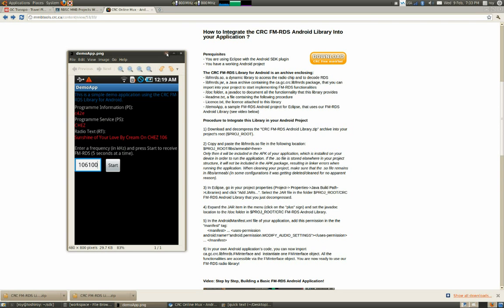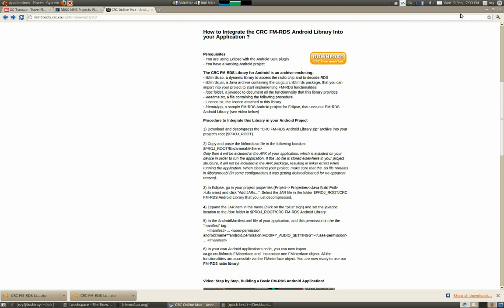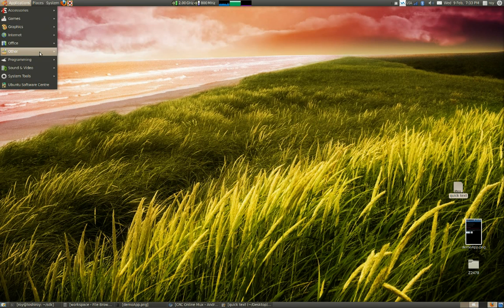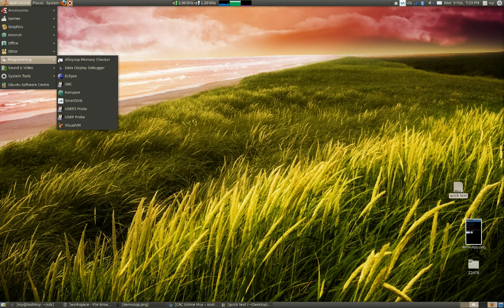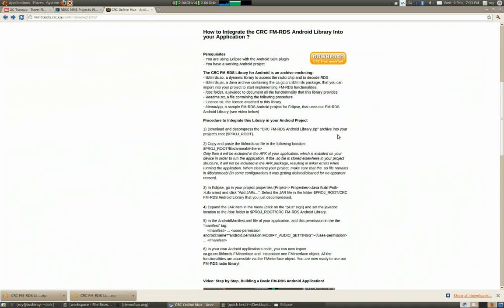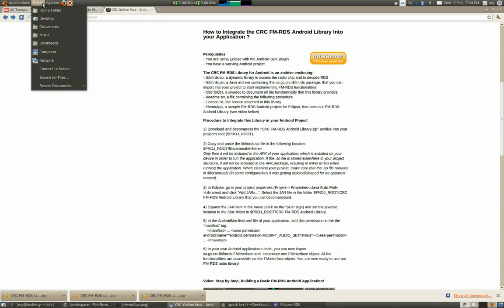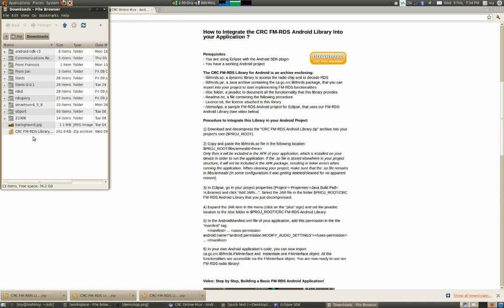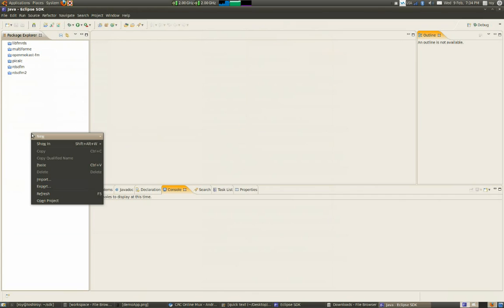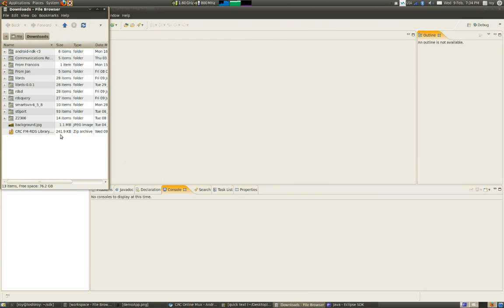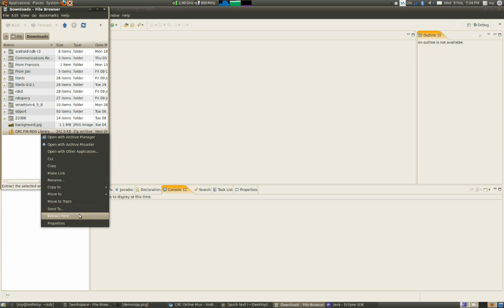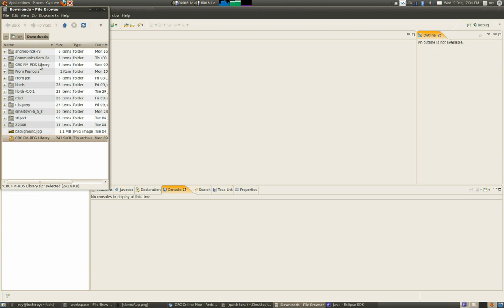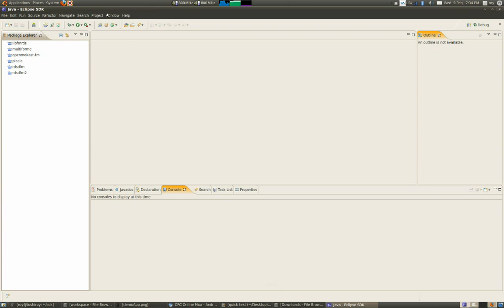Let's start. First step will be to start Eclipse. Meanwhile, I'll start the download of our library. I can go into my download folder and extract this folder. I'll leave it here for now. Now we open Eclipse.